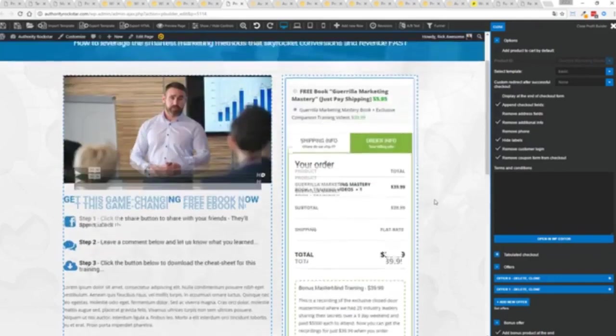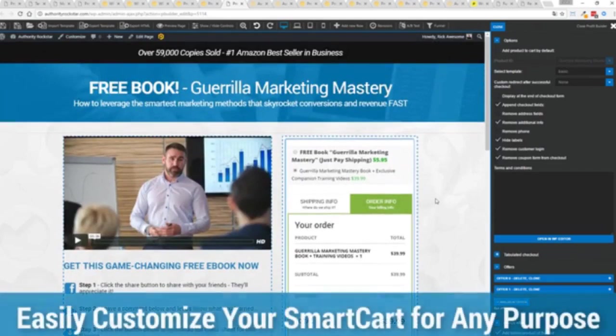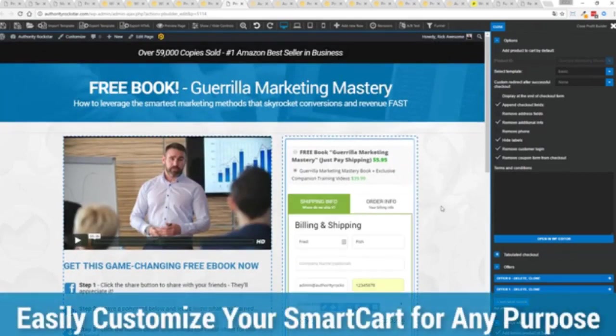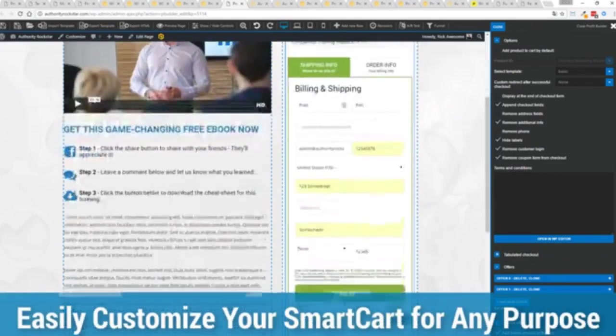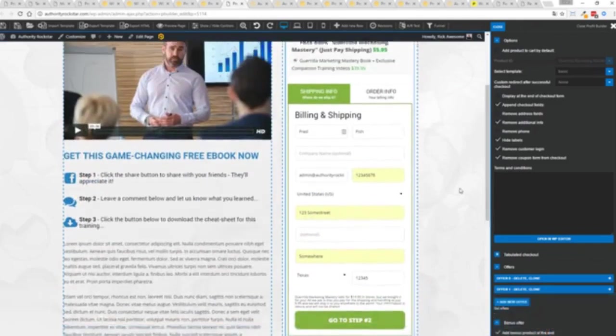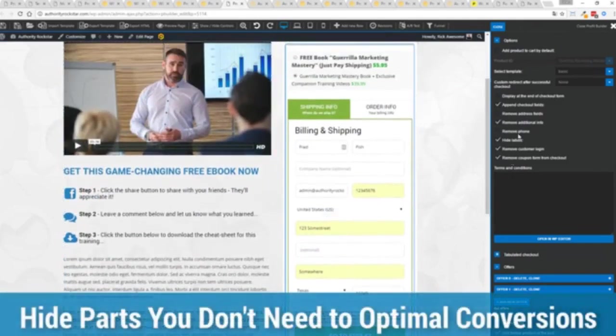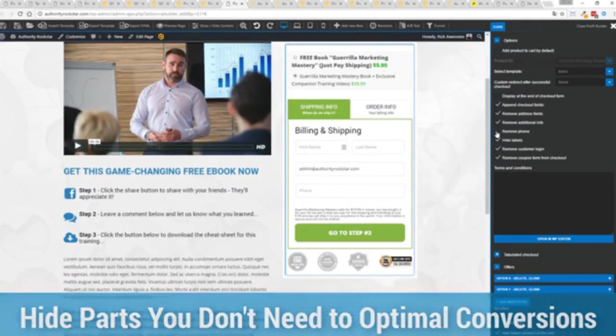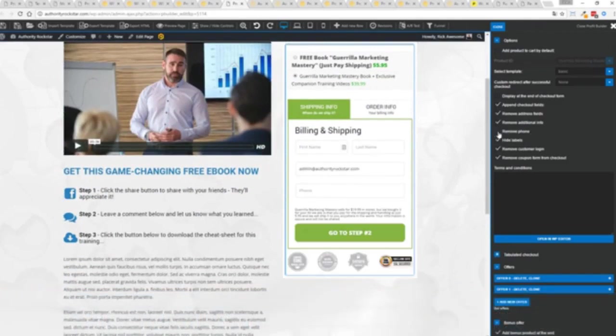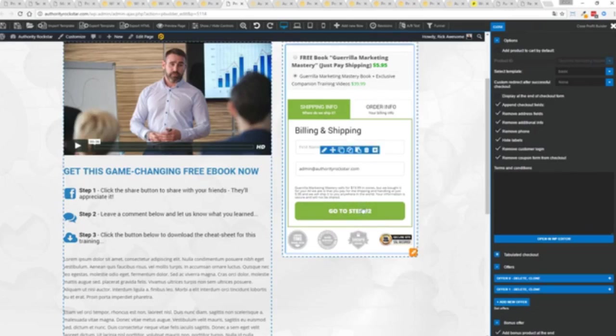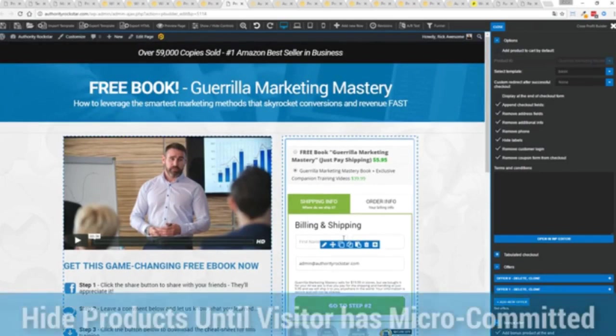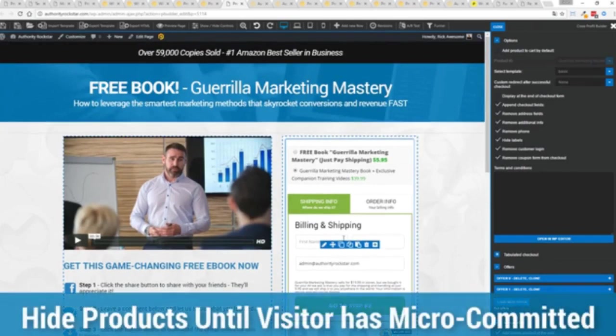You know that under the hood this is very powerful and best of all it works with pretty much every payment processor on the planet. You're not restricted to platform only systems that are not available in your different country or for your particular needs. So again ultra powerful and here's the cool thing, you can customize this to suit your exact needs.